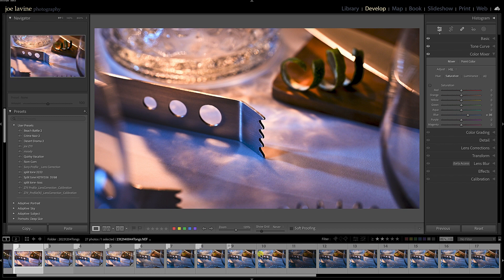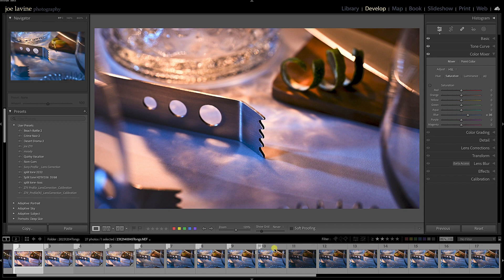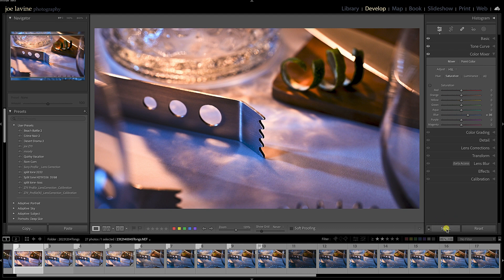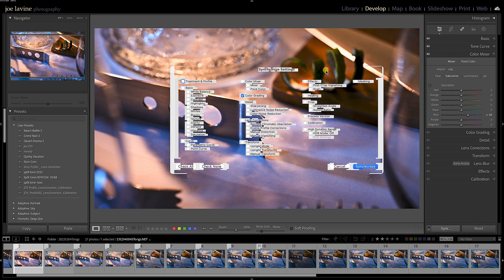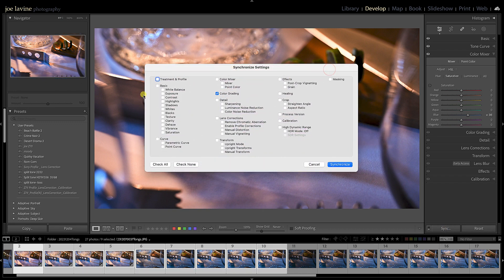You'll notice that Previous button now says Sync, so I'm going to click Sync. And lo and behold, you've seen this window before, and it's saying, hey, what do you want to adjust? Because maybe I crop this one, but I don't want to crop all of them.